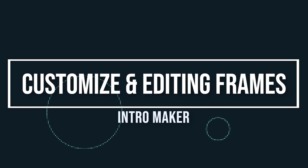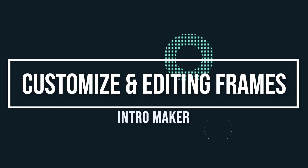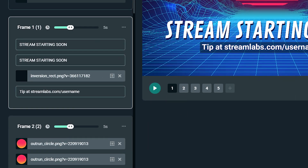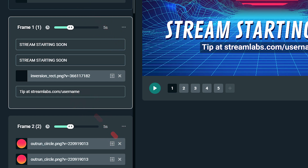Customizing and editing your frames. Each intro maker template comes with up to five frames you can customize. By default, each frame lasts for five seconds, but you can make it as short as you like or up to 12 seconds.